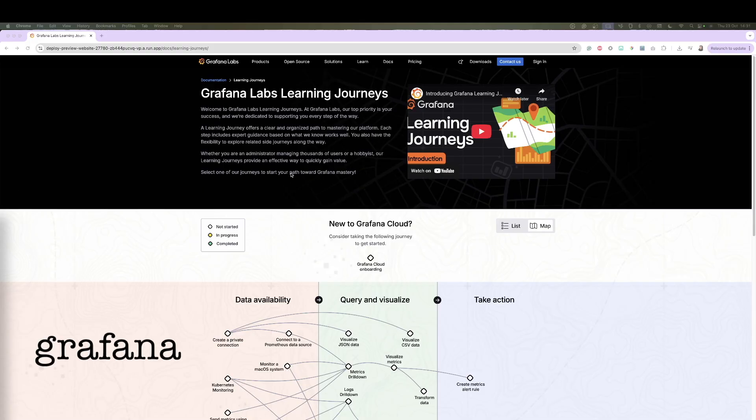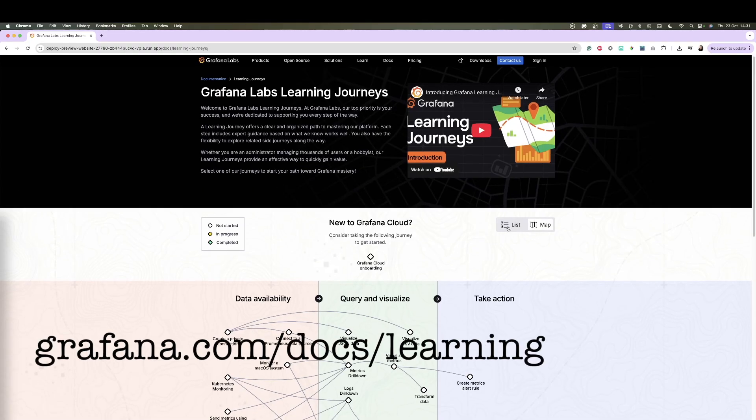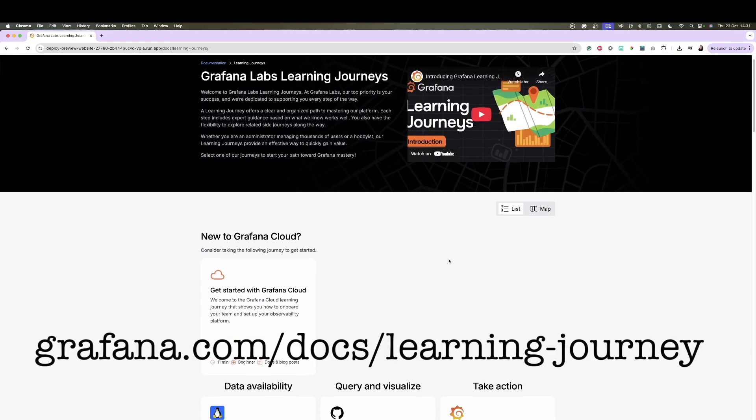Well done for completing this learning journey. In this video, you learned how to send your tracing data from your instrumented applications to Grafana Cloud. If you enjoy this type of learning, head over to grafana.com/docs/learning-journeys for other similar topics. I hope you enjoyed watching and I'll see you at the next one.